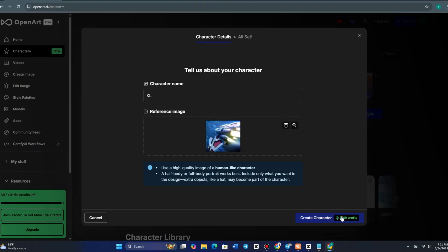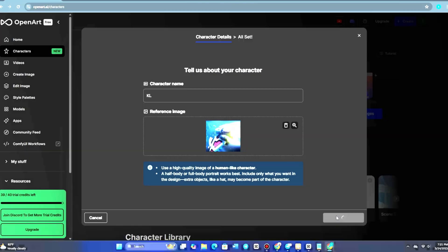Then there's the third approach, where you train a custom character using multiple images. This is great if you have several references and want to replicate a specific person or character design.